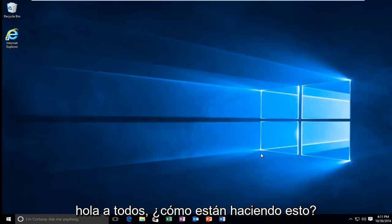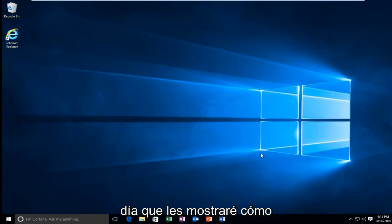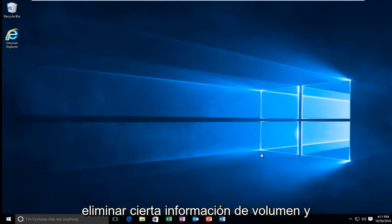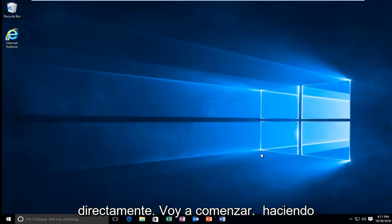Hello everyone, how are you doing? This is MD Tech here with another quick tutorial. Today I'm going to be showing you how to delete system volume information in Windows 10. So we're going to just jump straight into it.